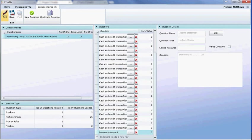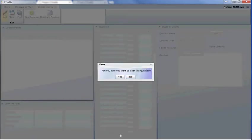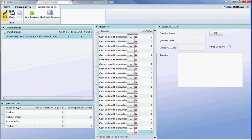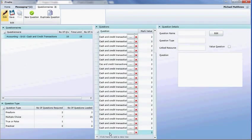If I don't like this income statement, I can unlink this question from this row. So if I click the red button, are you sure you want to clear the question? It's cleared the question. The question still exists, but what it's saying to me is I need to link a different question here.